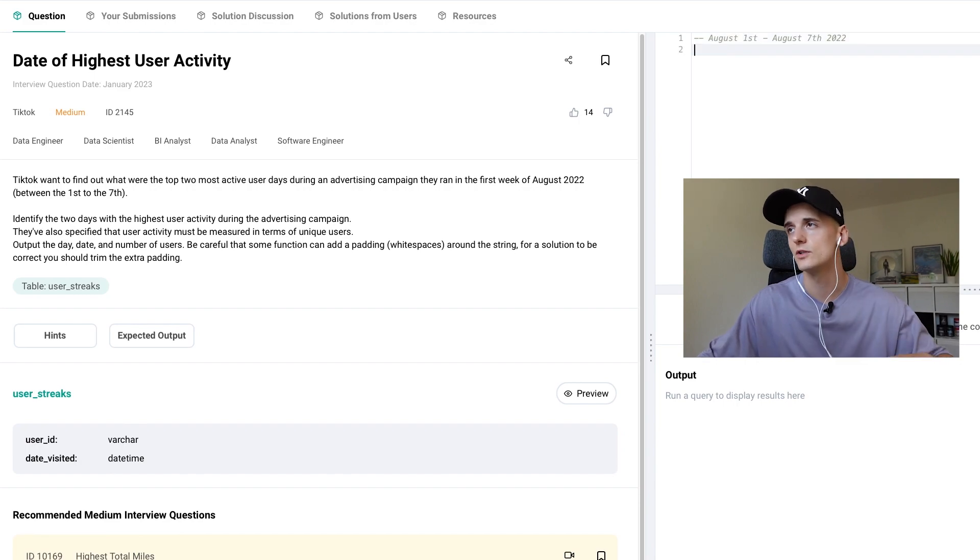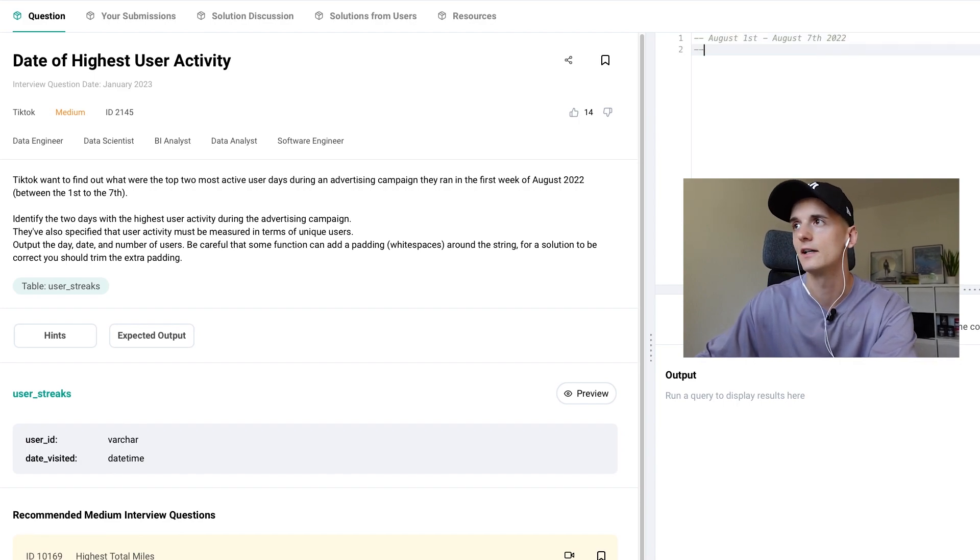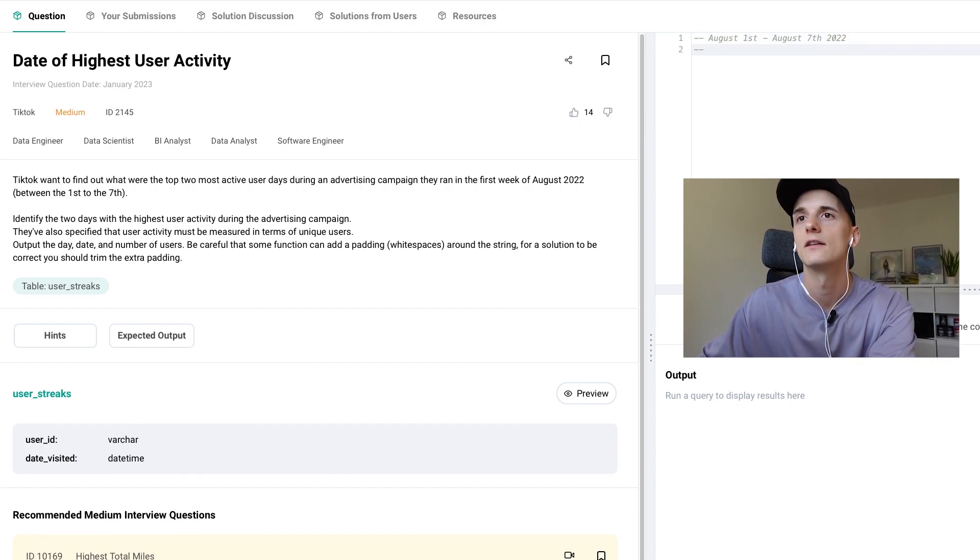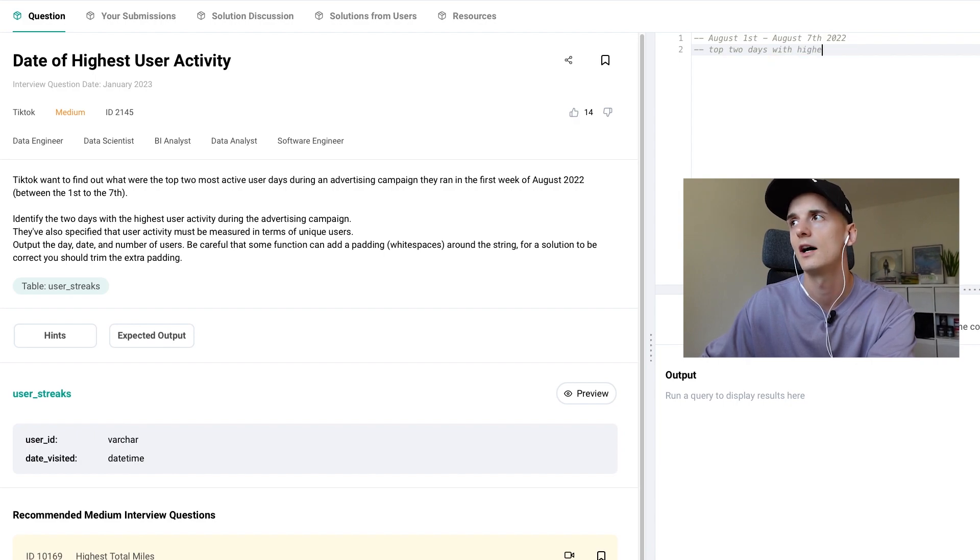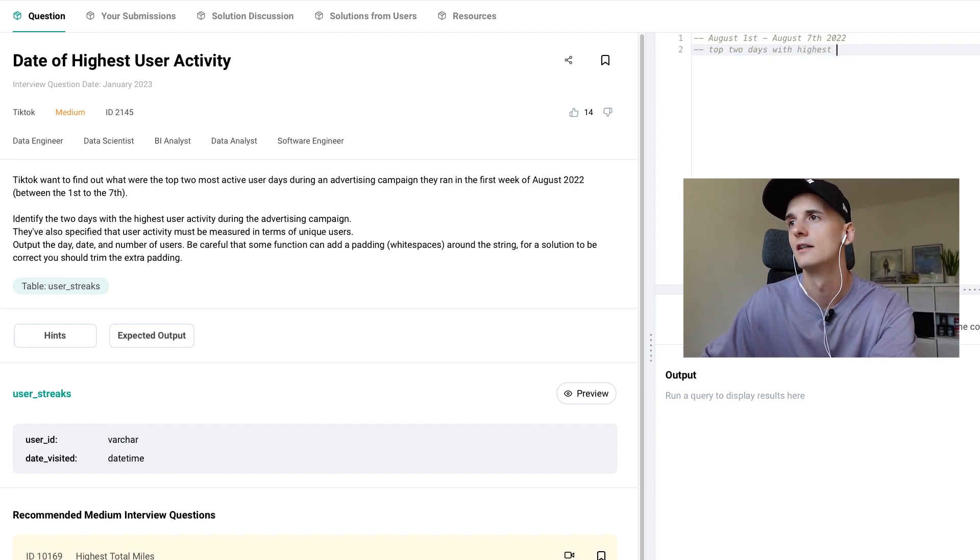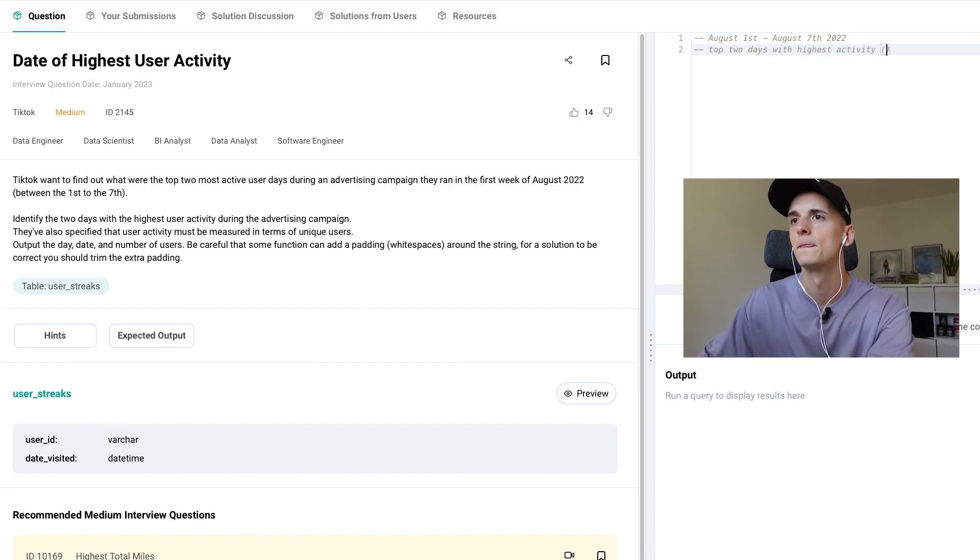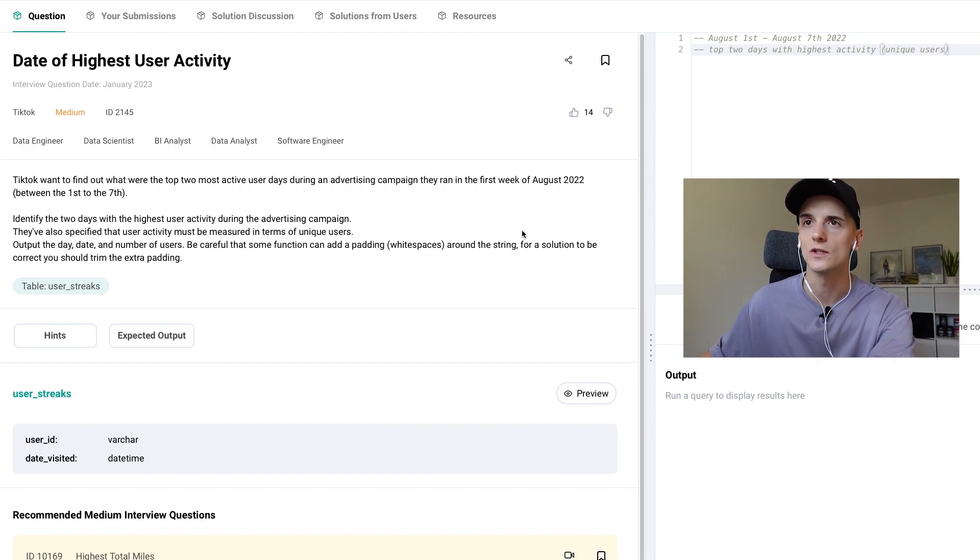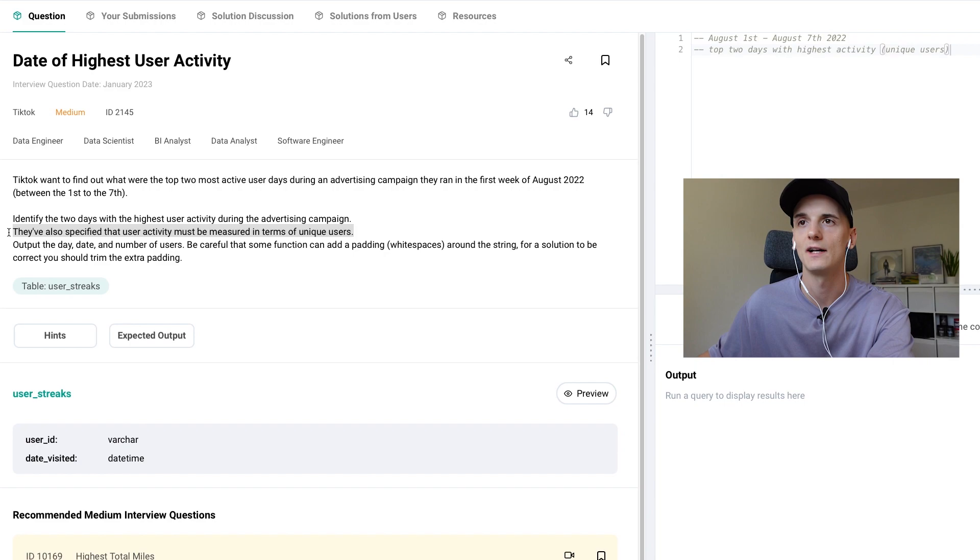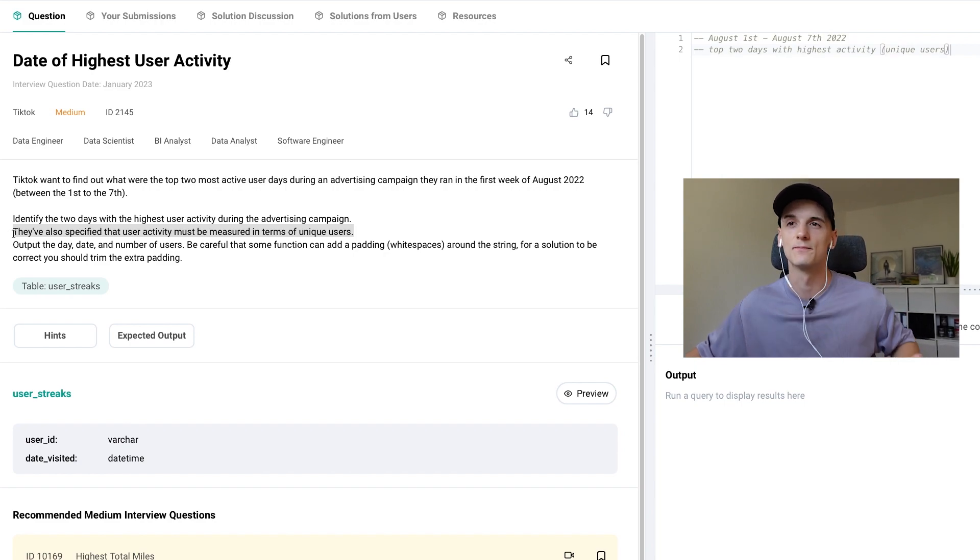Now we should identify the top two days with highest activity in terms of unique users, that's how they define activity. Think about it as engagement as well.